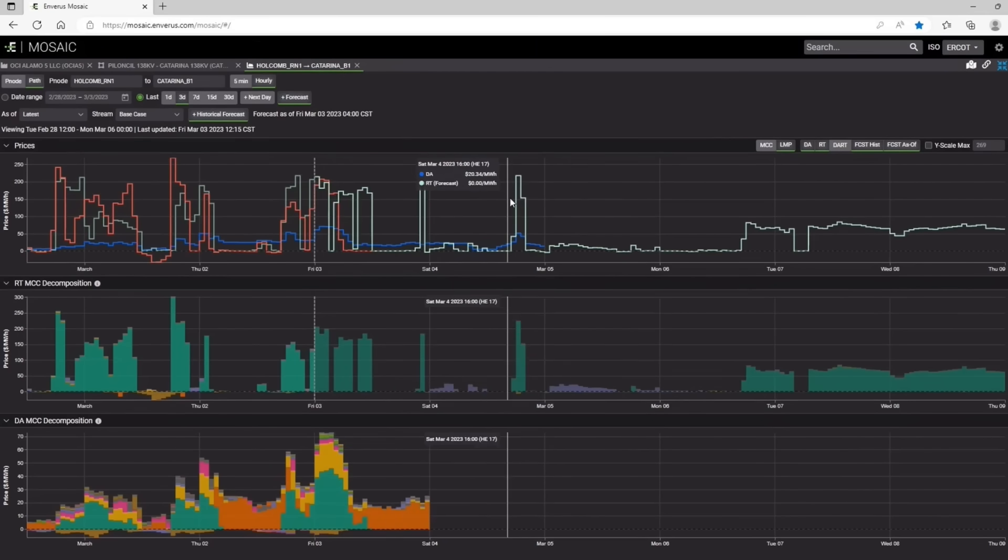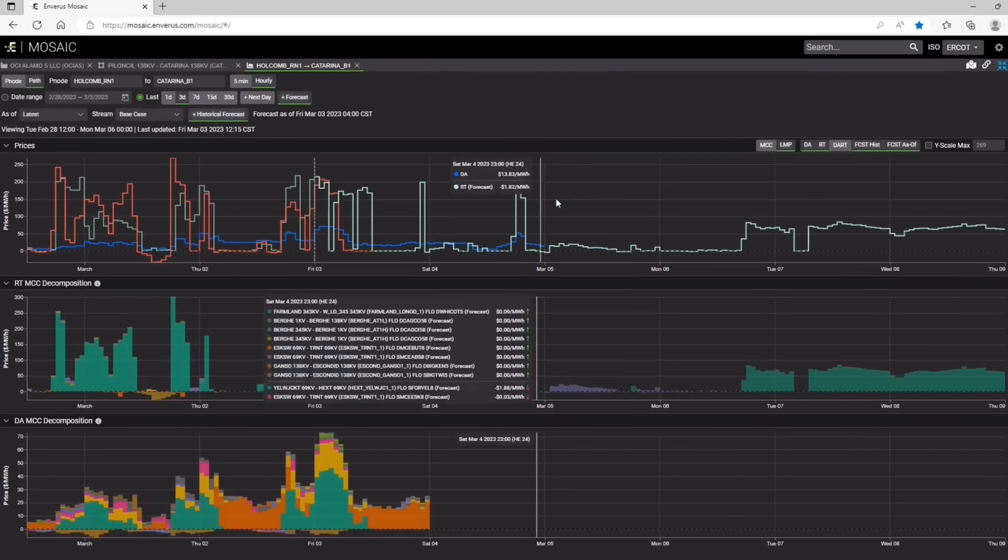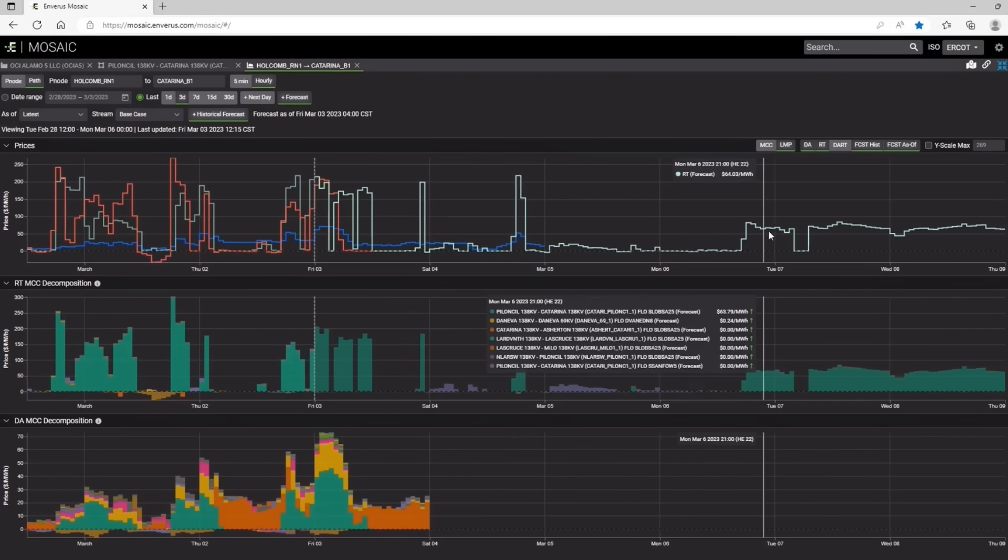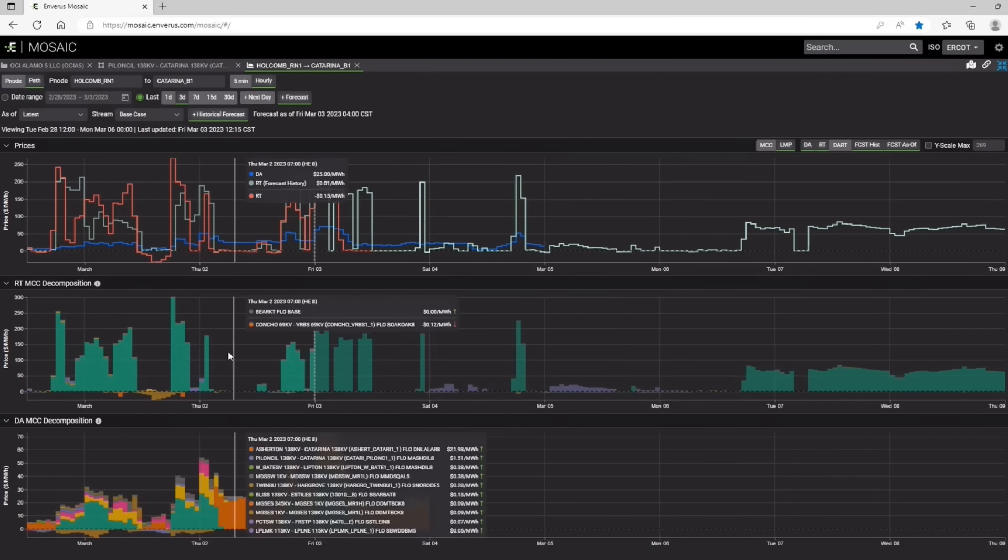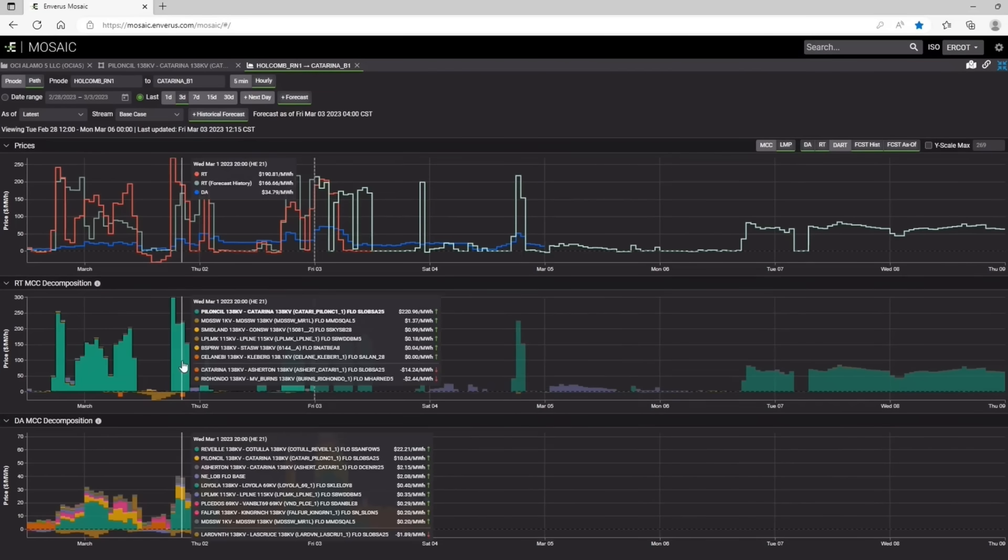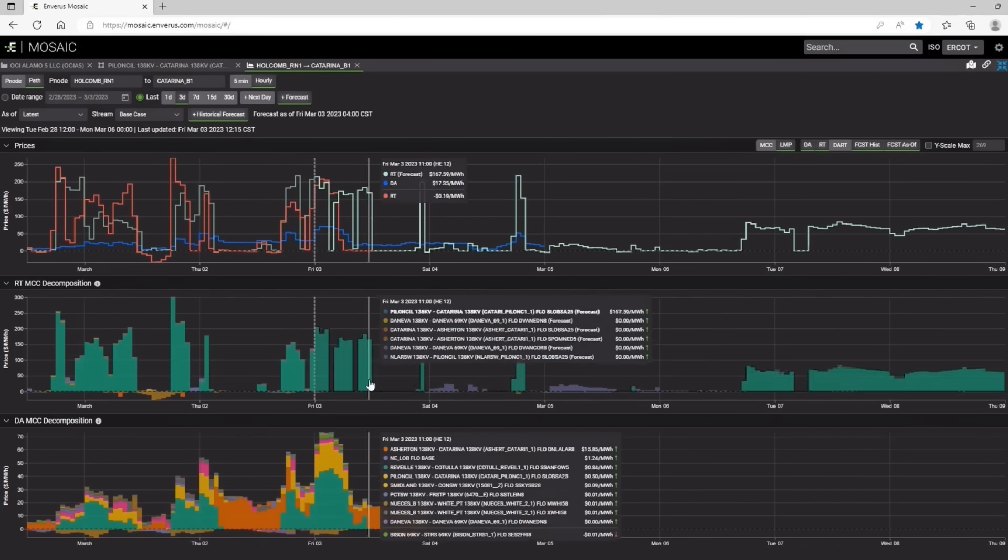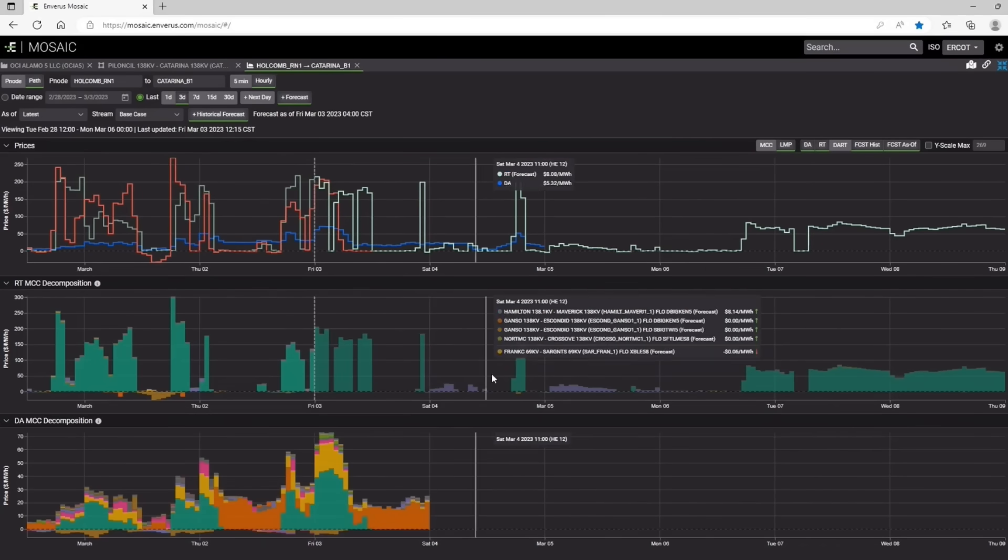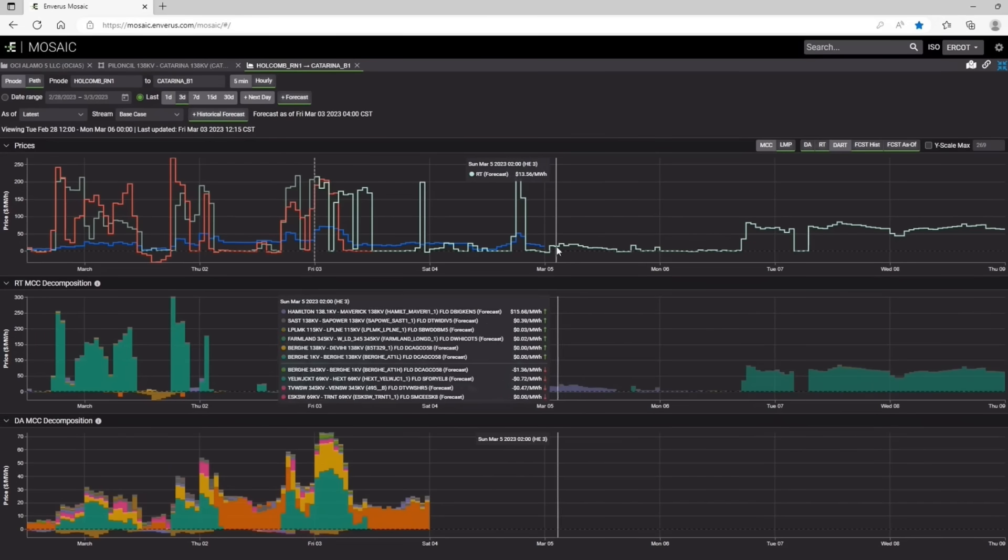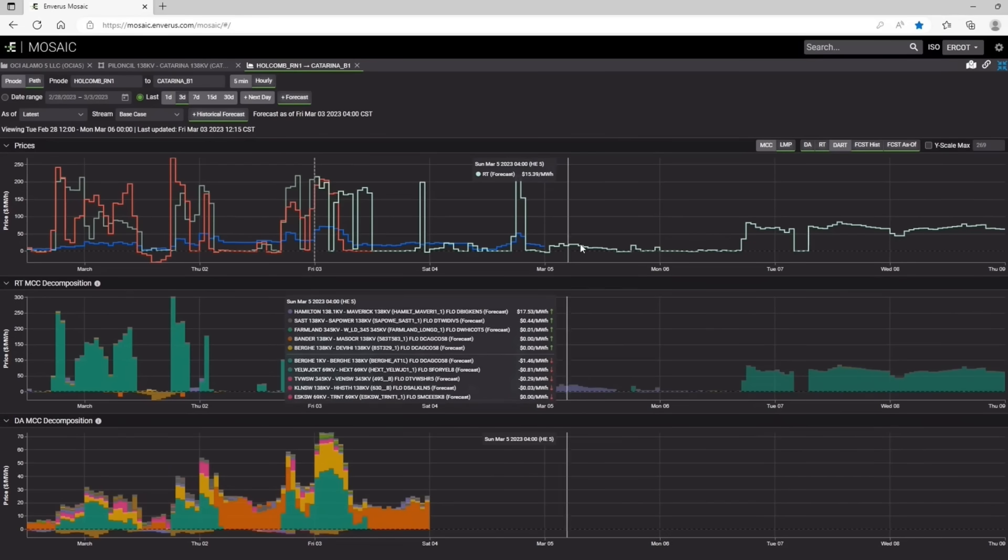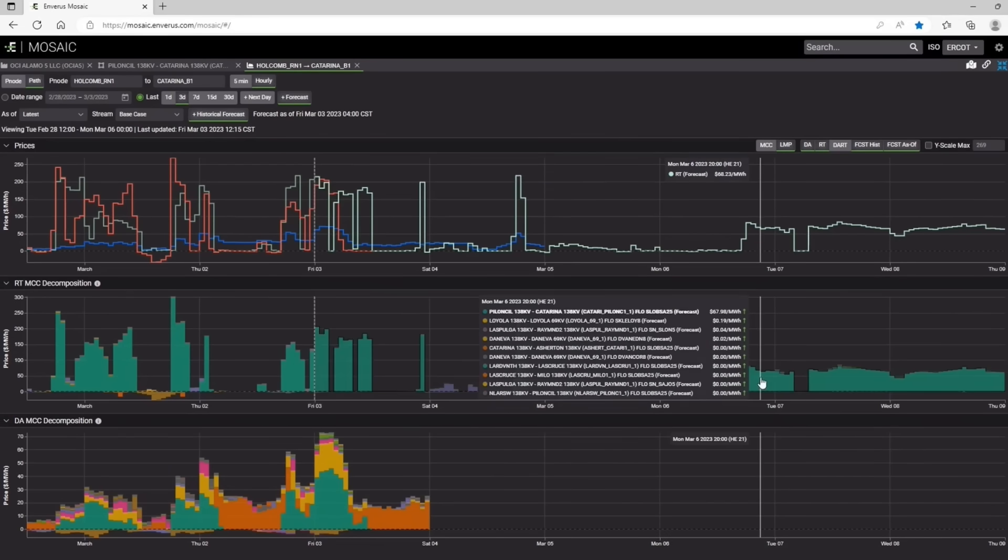We were forecasting up to five days out. And you can view all the same information. So you can see that this Katarina constraint was the primary driver of spreads on this path in the past. And it looks to be the primary driver in the future as well. Although there are some other constraints here that are causing some smaller spreads.